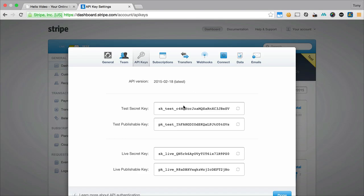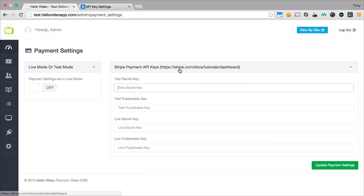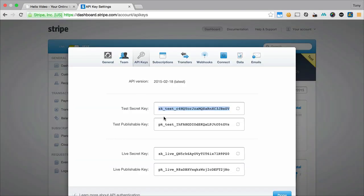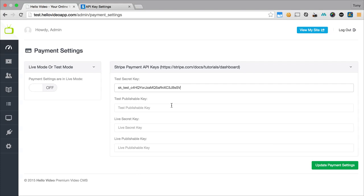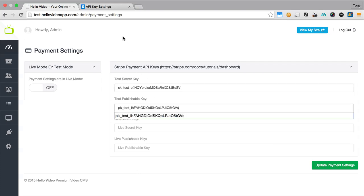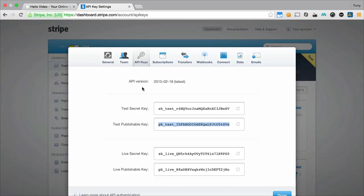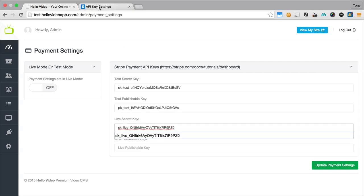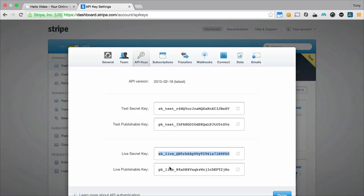So what we're going to do is just copy and paste these over accordingly. We have our test keys and then we also have our live keys. The difference between these are once you're ready to take live sales, you will turn your app into live mode and then you're able to accept payments.